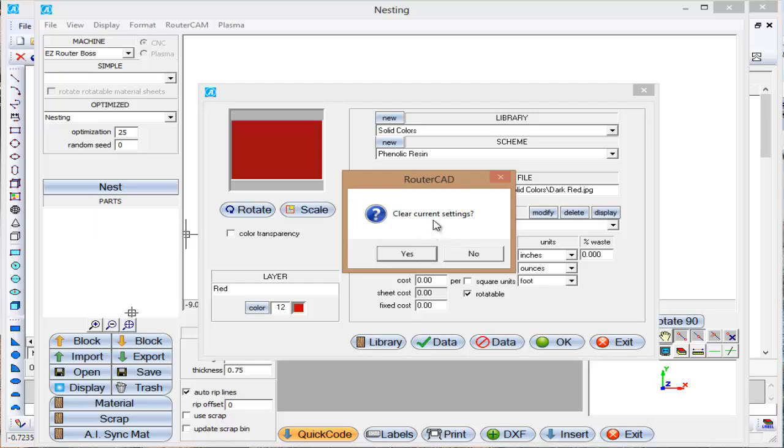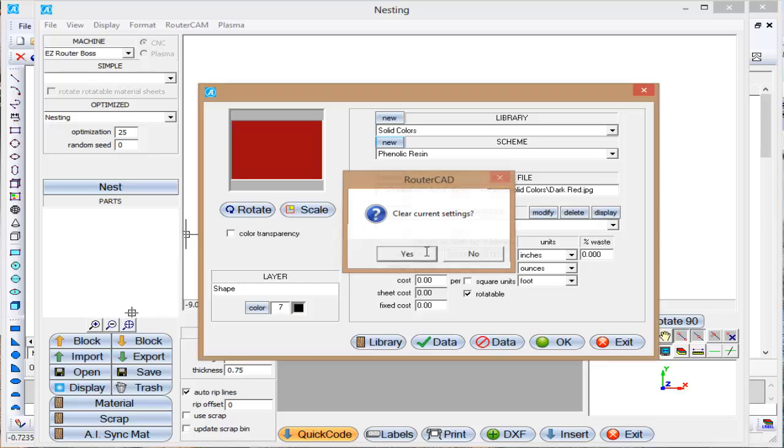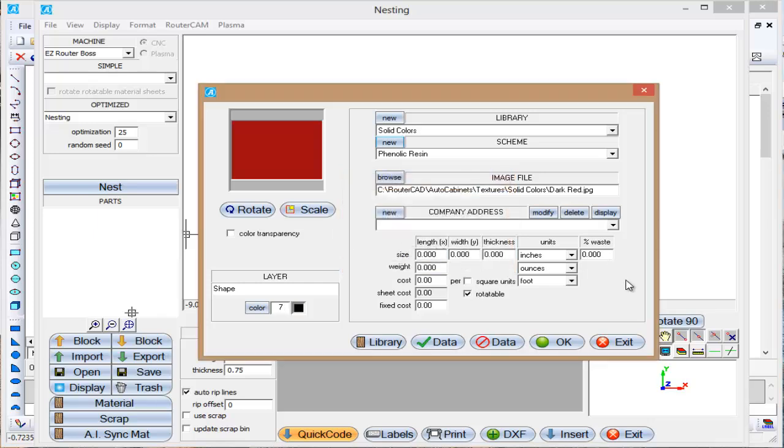I'm going to tell you to go ahead and clear the current settings just because I want to show you how to put the current settings in there. I'm just going to say yes. So it basically zeroes out all this stuff here.